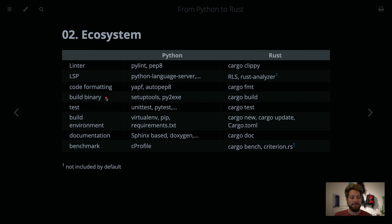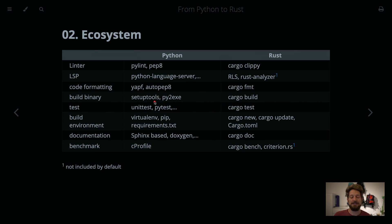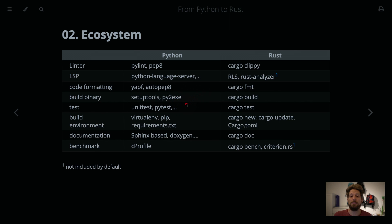For building binaries. Well, cargo build. Rust. That's the job of Rust, building binaries. For Python, it's a bit more of an effort. You have to learn like setup tools, Py2EXE or some other tools that will build it for your environment.